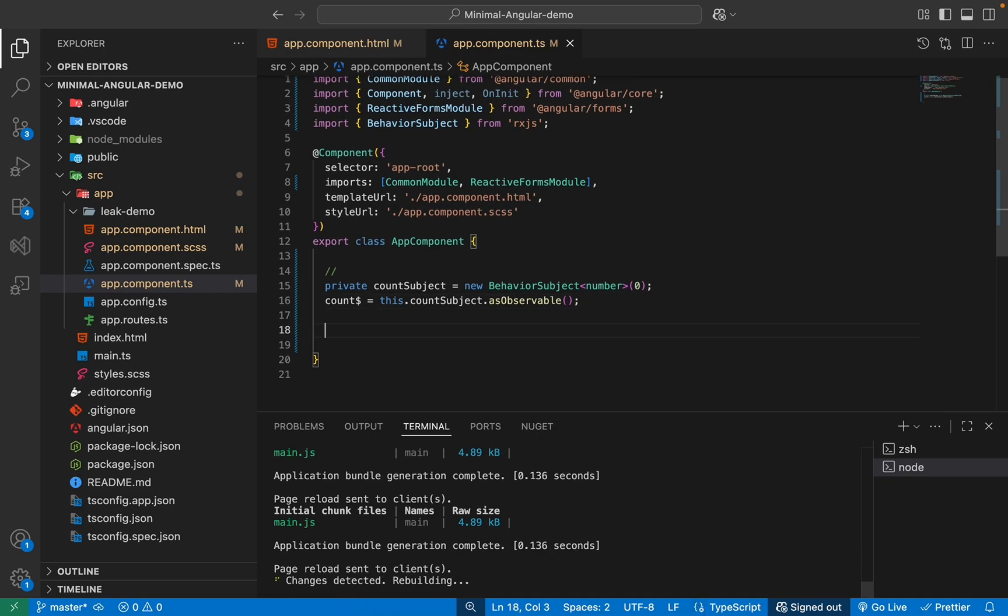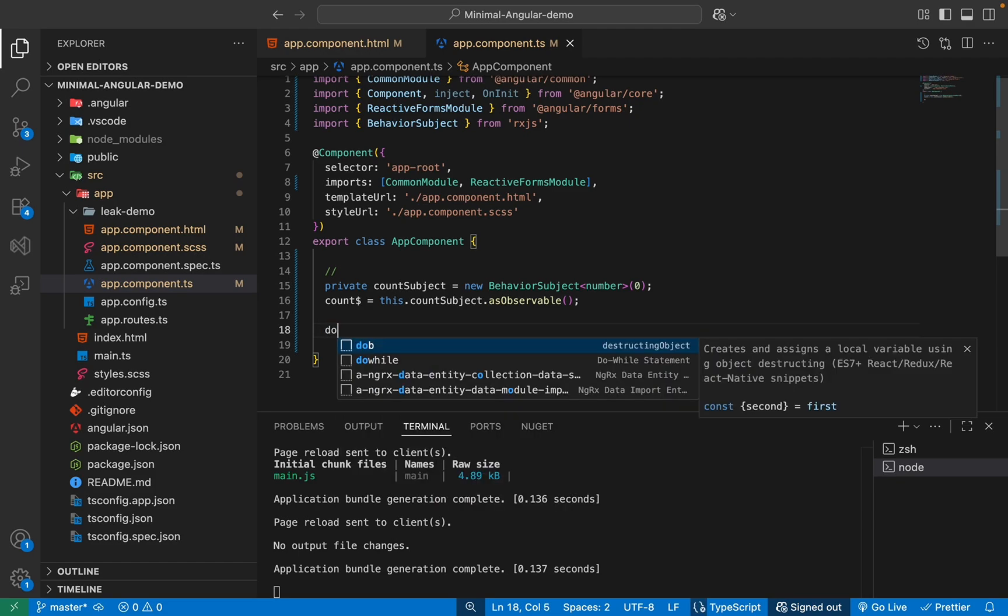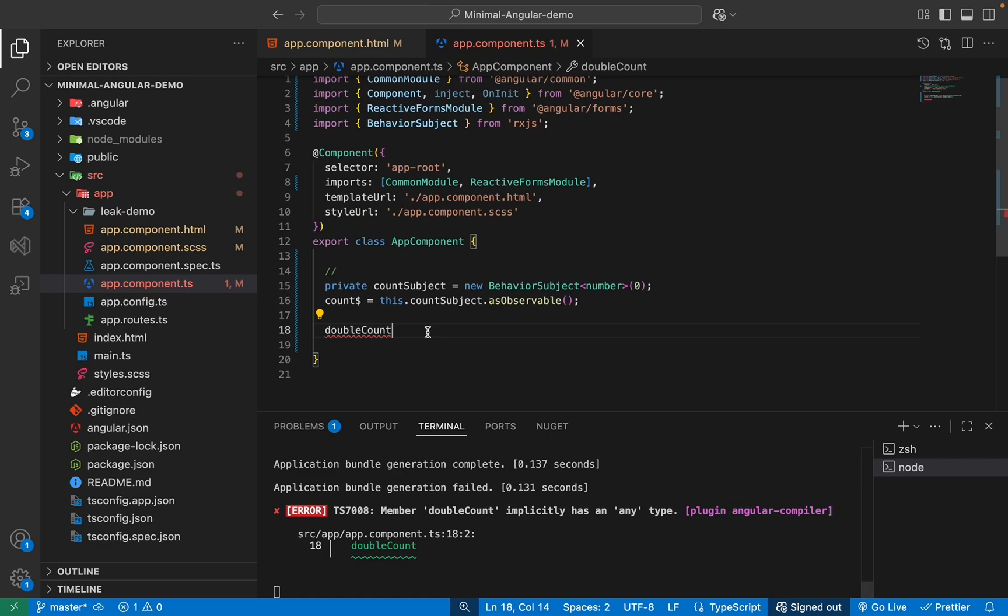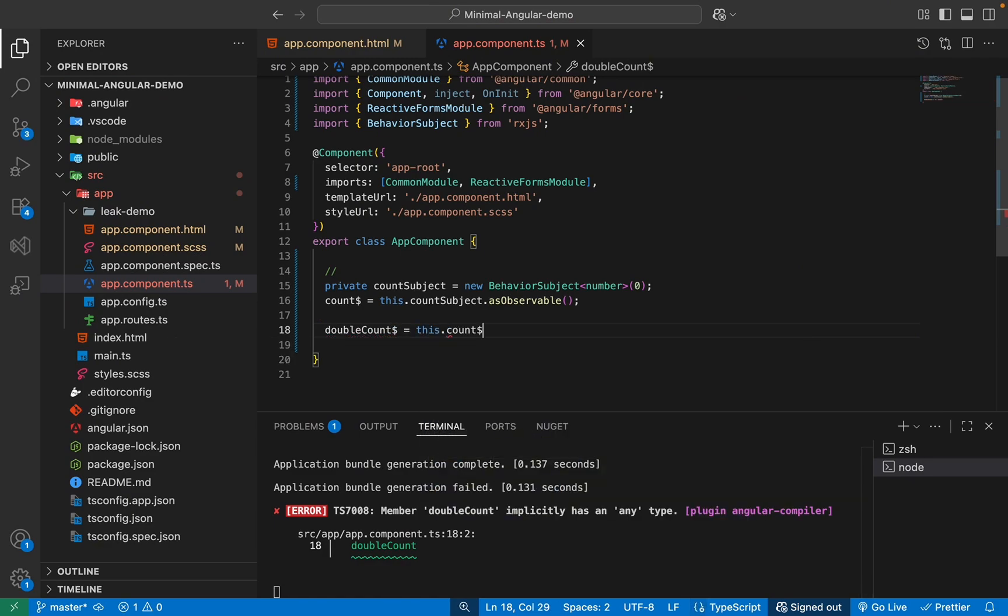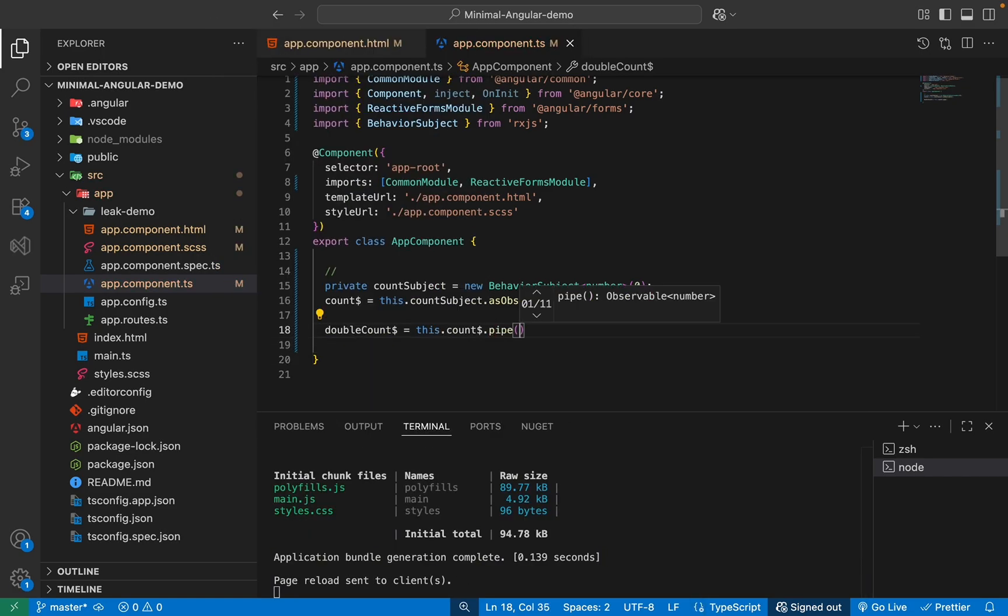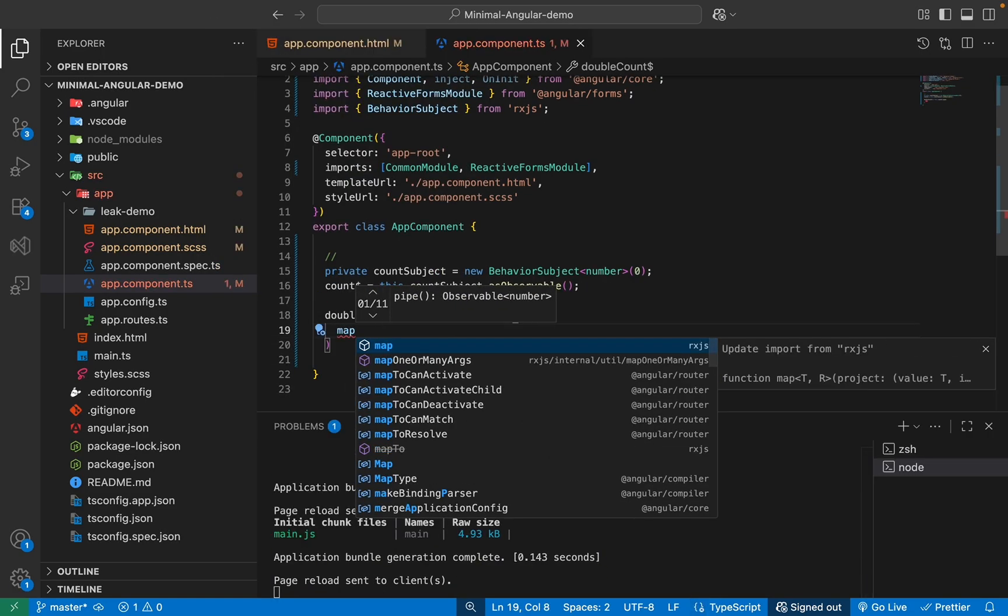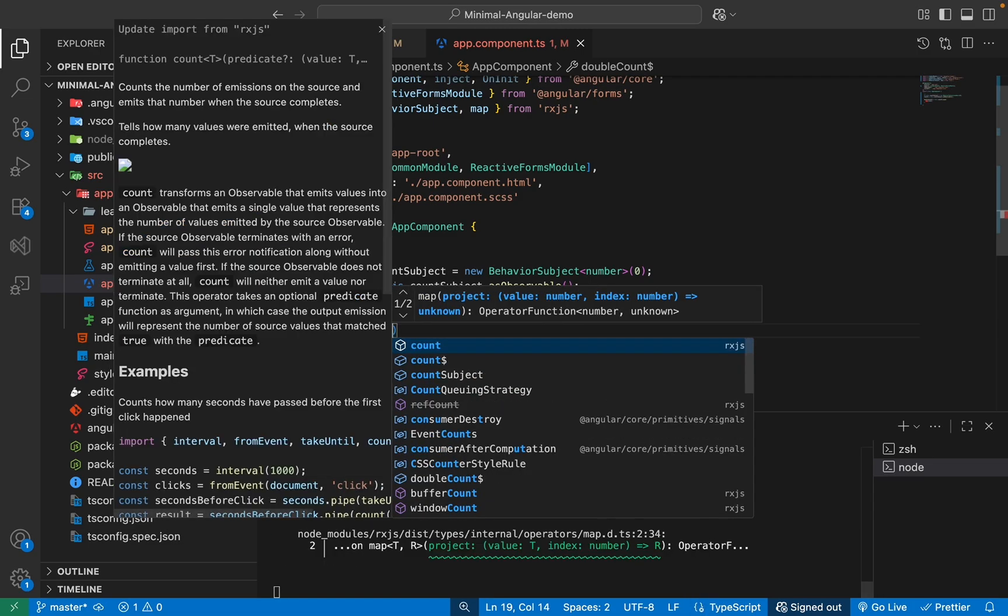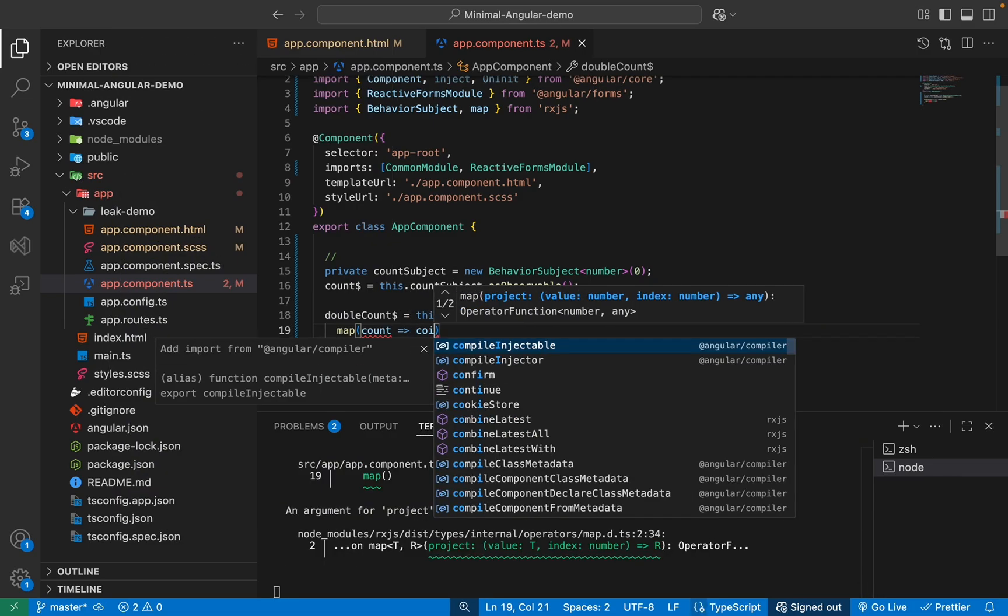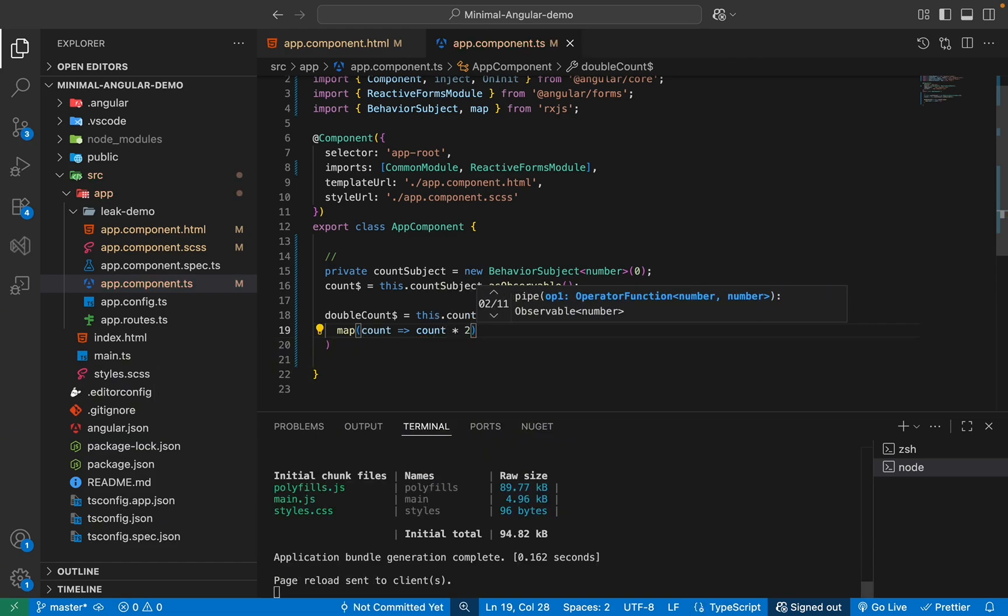So now another thing we need to do is, as I said, we need a derived observable, right? So the double count value. So we'll have a double count. Basically this is dependent on this count, right? So I'll have this double count observable like this and this.count dollar, right? And we'll pipe and inside this, we'll write our logic. So we'll use map and we'll say whatever value count is having, we'll open our arrow bracket and multiply it by two.